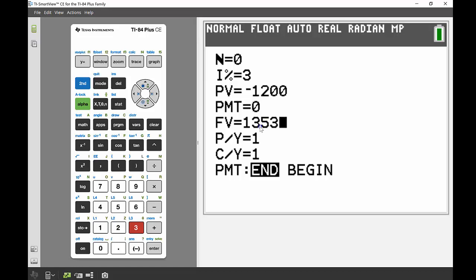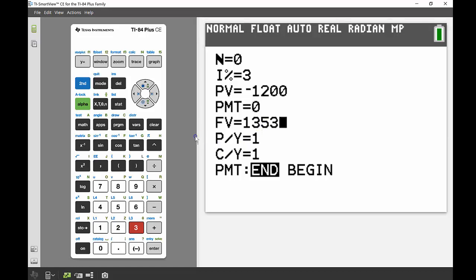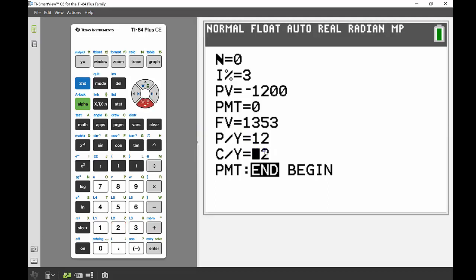But I did have compounds per year, so my payments per year is going to be 12 because that money is being reinvested 12 times, and same with the compounds per year being 12 as well. Okay, so now I wanted to find out how many years I had this in the bank for.